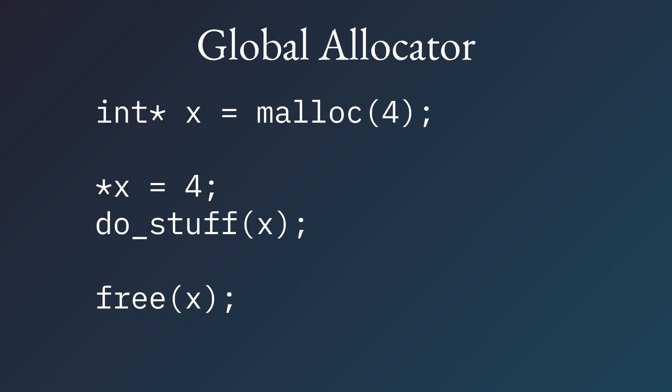The great advantage here is that I can always use this, no matter where I am in my code. If I need some memory, I'll just malloc it, and then I'll remember to free it later.